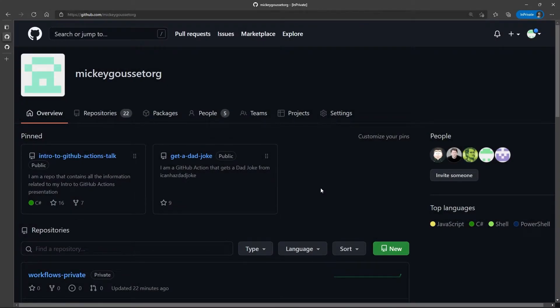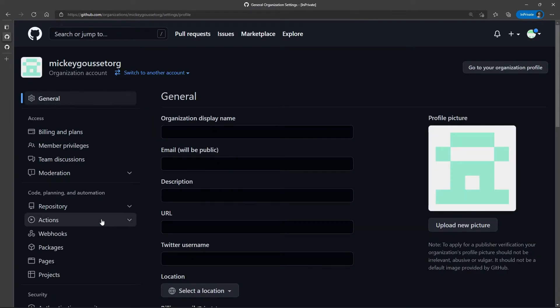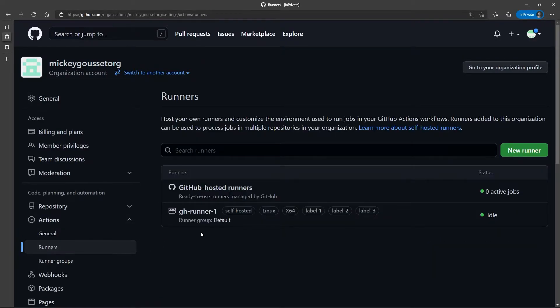Let's look at how we uninstall a self-hosted runner. I installed my runner at the org level, if you'll remember. We'll go to the Organization Settings, and we'll go to Actions, and we'll go to Runners, and we'll select the runner that I want to uninstall.